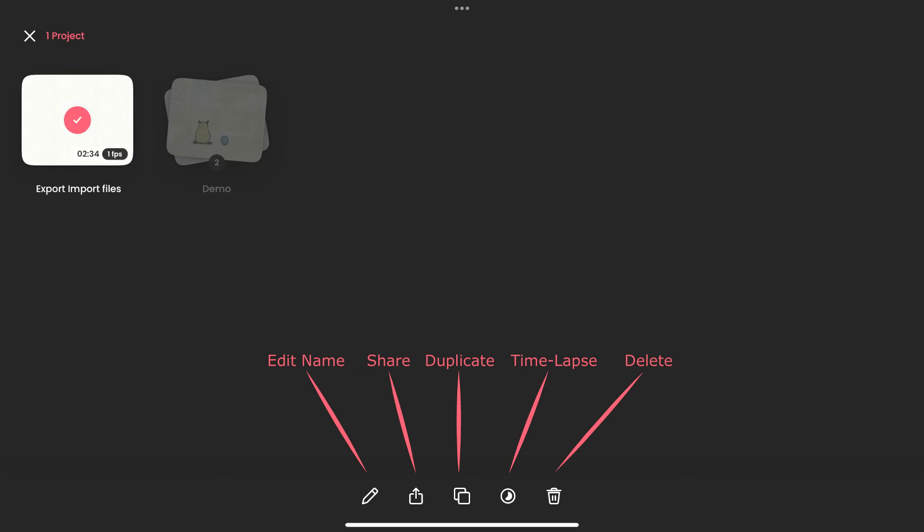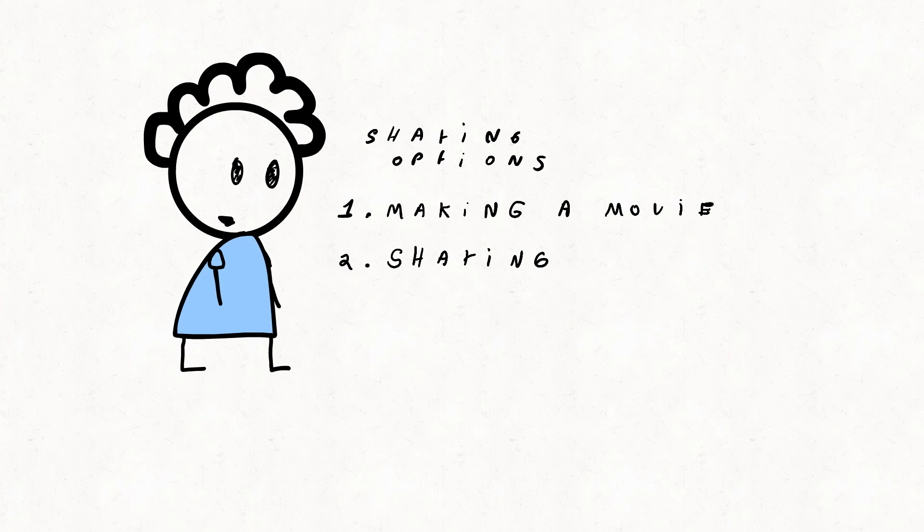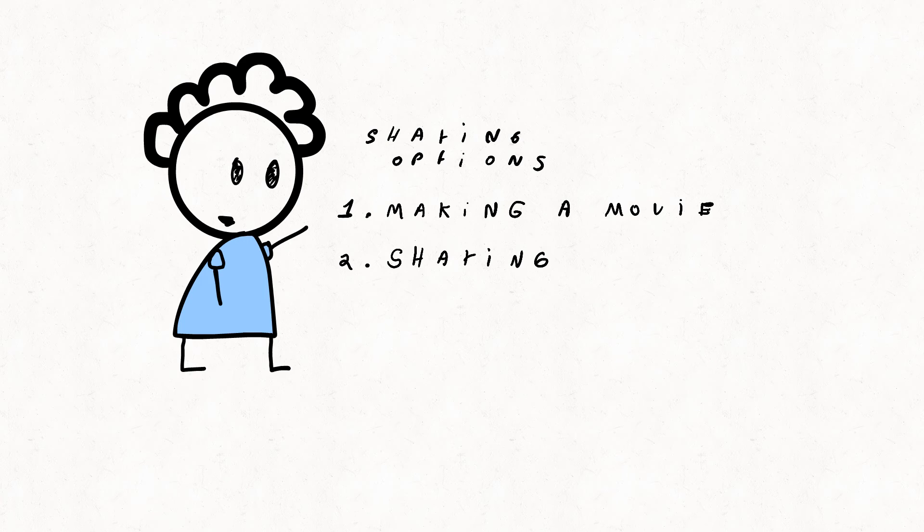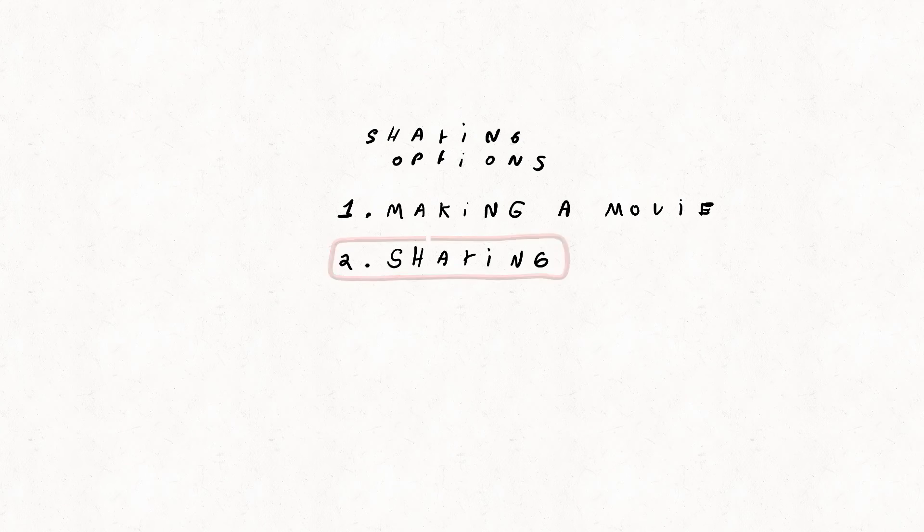These options are renaming, sharing, duplicating, time-lapse options, and deleting the file. You'll select the sharing icon. Two more options appear: making a movie or sharing the file. You'll choose the last one.